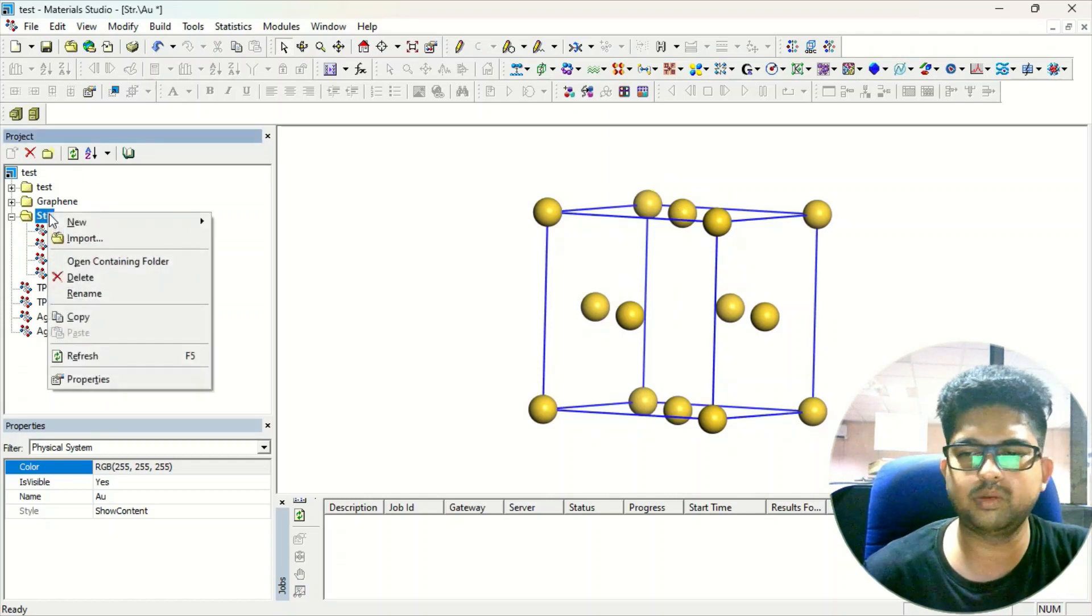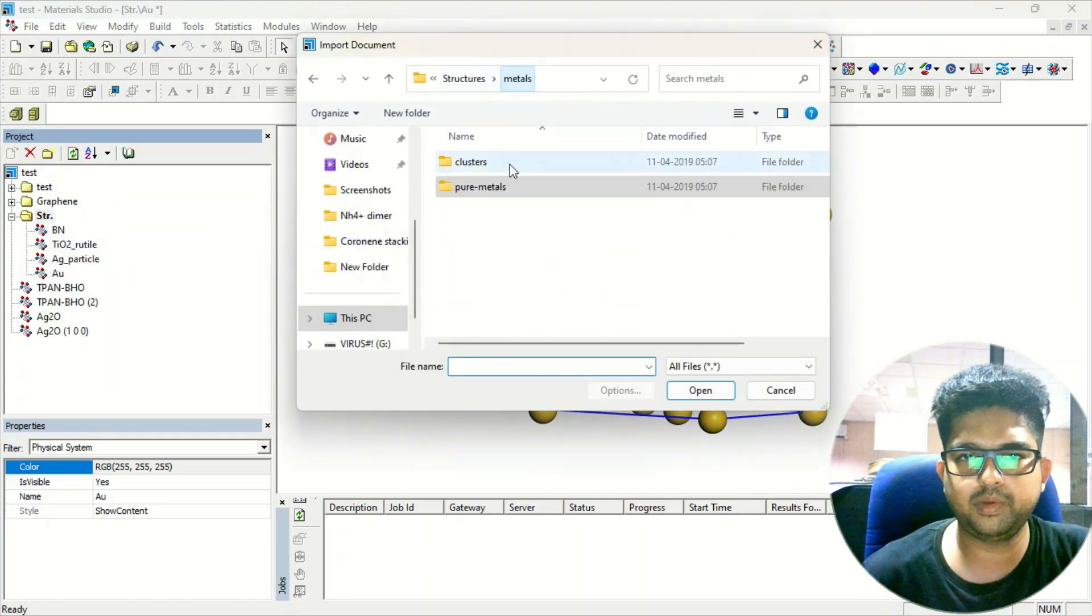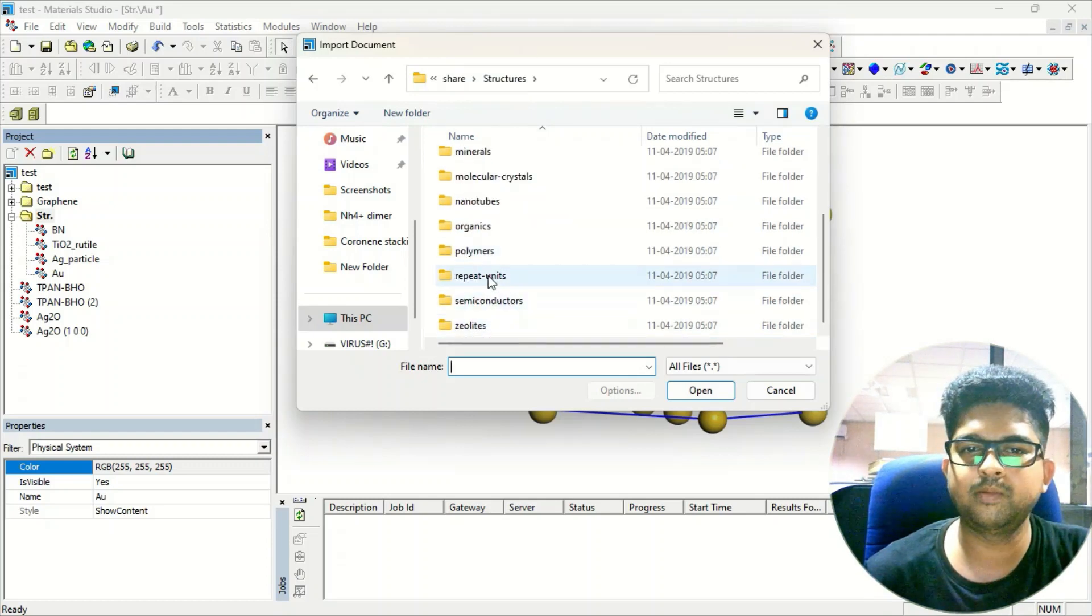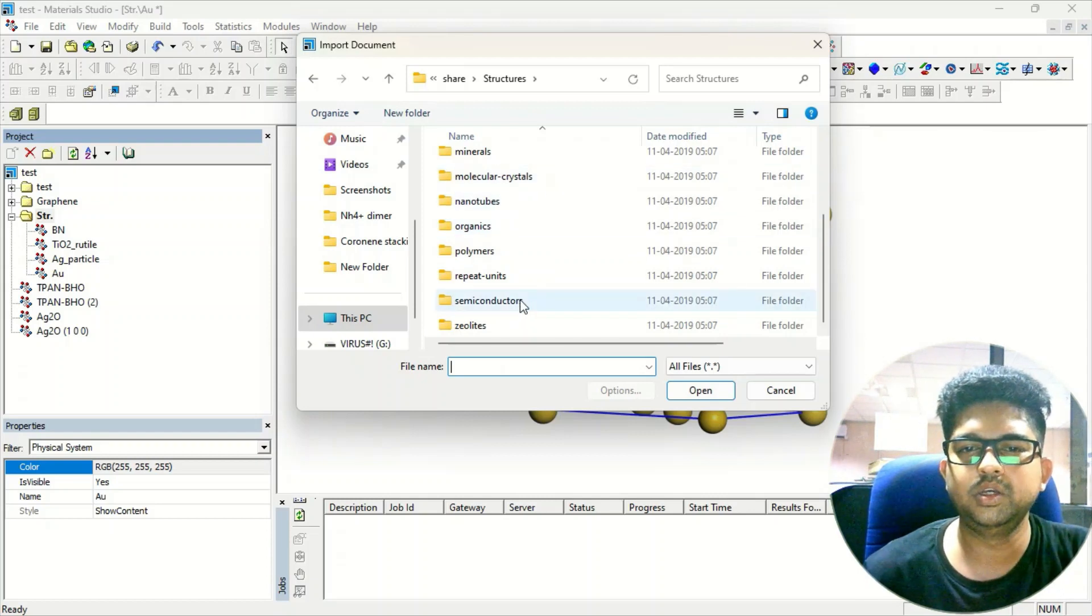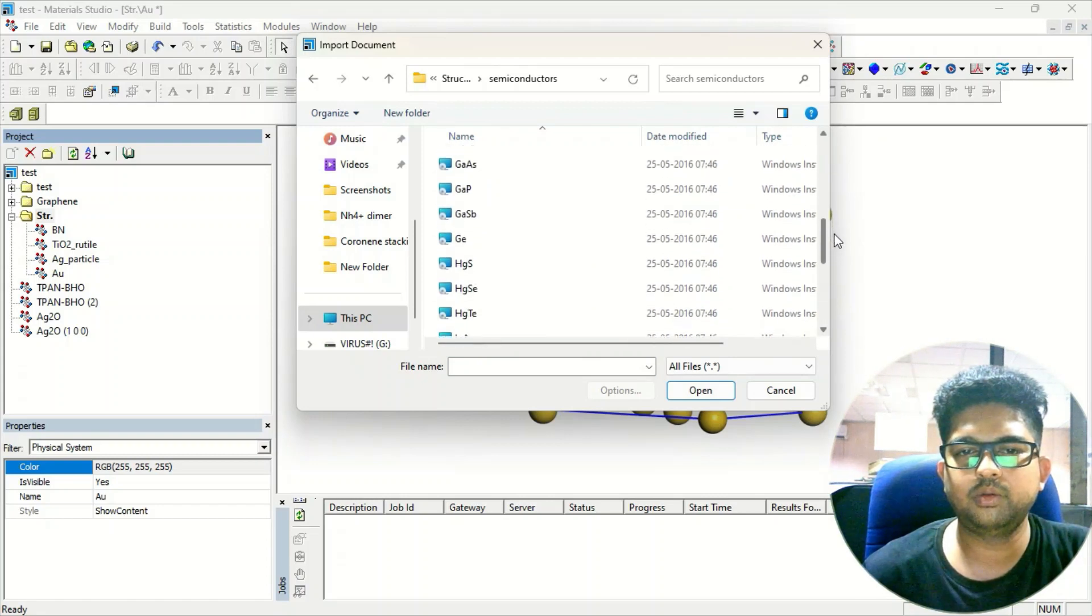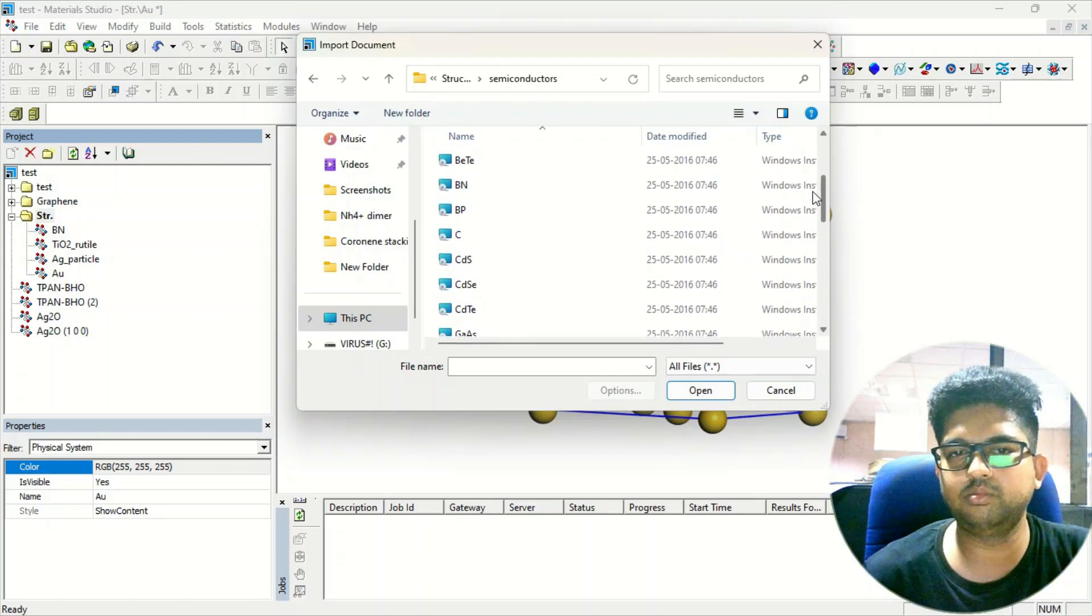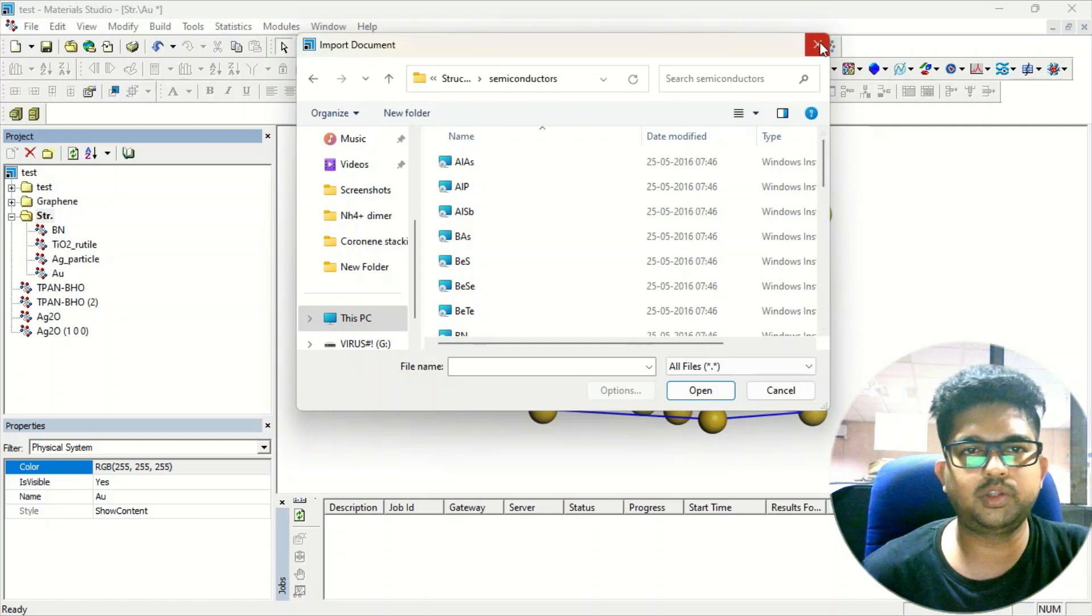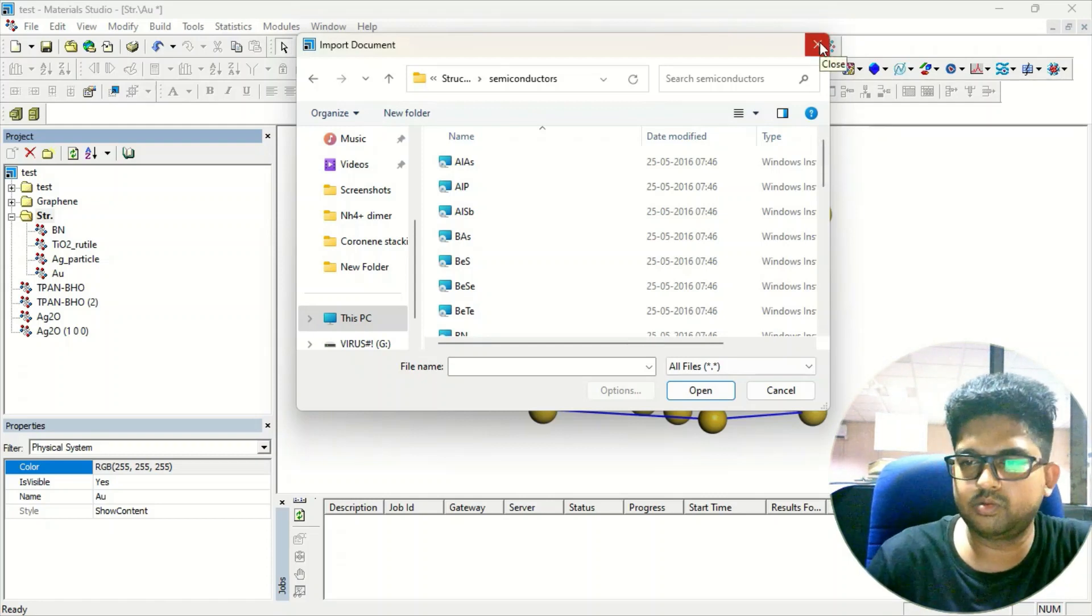Simply you have to just come here and just import the specific structure. See: semiconductors, zeolites, repeat units, polymers, organic molecules, nanotubes - so many things are already there. The semiconductors - you have a list of semiconductors. No need to redesign it. You can simply take any of these structures and modify it according to your choice. So this is the way you can import the structure from Materials Studio.